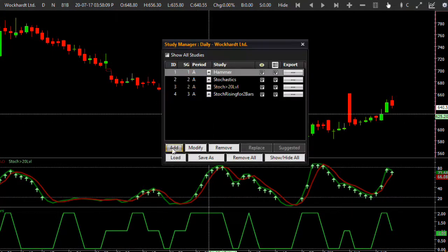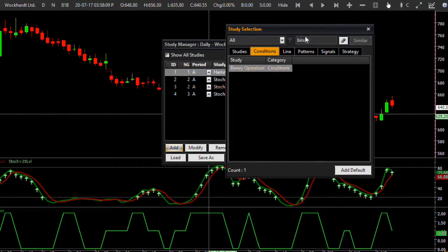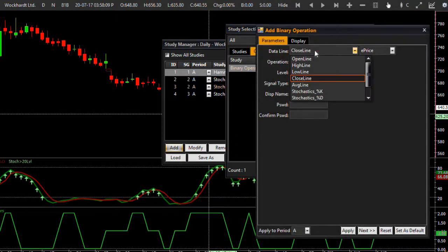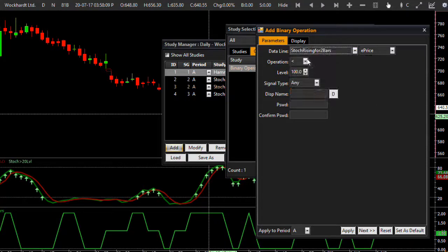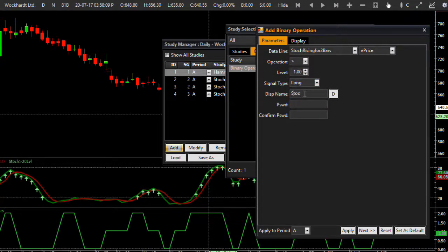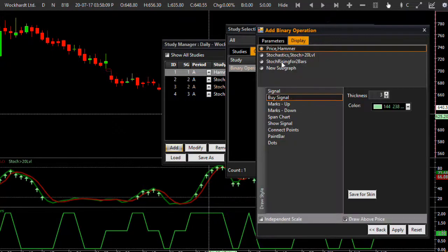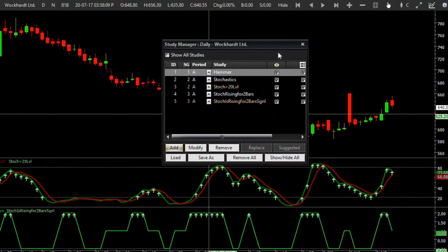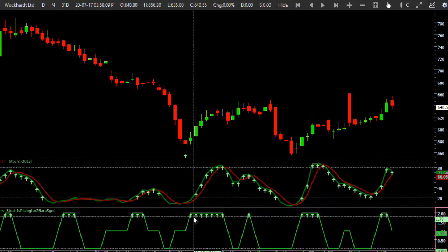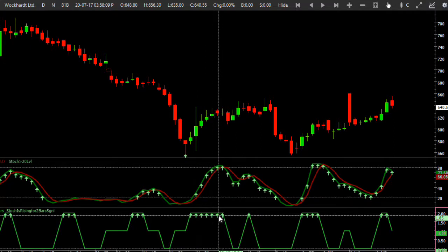Now on this I will put one more condition as binary operation. I need to specify range up count — the stochastic rising for two bars — and it should be more than one. If it is more than one it means it is rising for two bars. This is the 'stochastic rising for two bars' signal. Let me plot this on this sub-graph and click Apply — these are the places where stochastic is rising for minimum two bars.